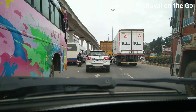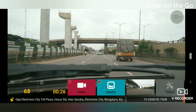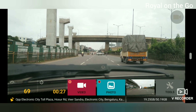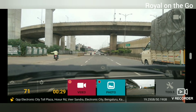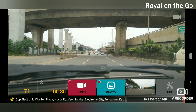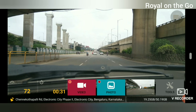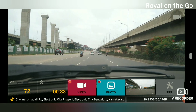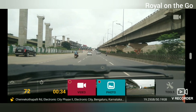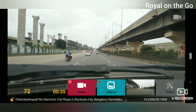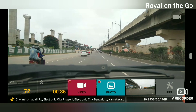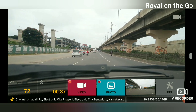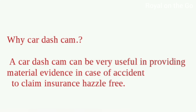Many applications have local and cloud storage options. A car dash cam is a device or an application which records the video, speed of the car, trip data, and driving pattern. This data can be used as material evidence for an insurance claim.